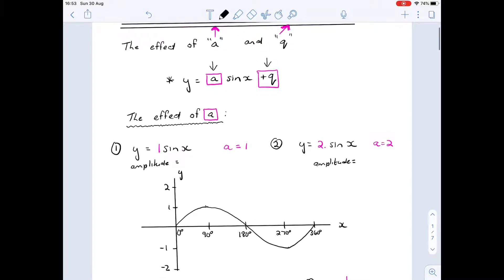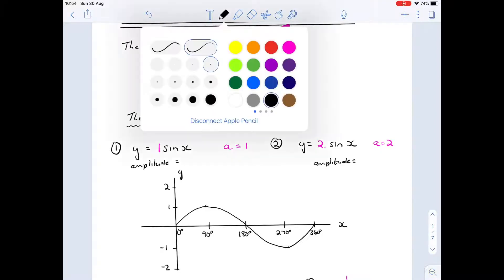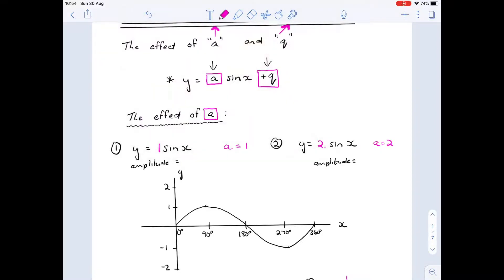Let's start with the effect of 'a'. I've got a particular graph here: y = a·sin(x). This is my standard sine curve where the amplitude is going to be one, and 'a' is equal to one, because the value of 'a' in front of the sine is one. That's my standard sine curve.